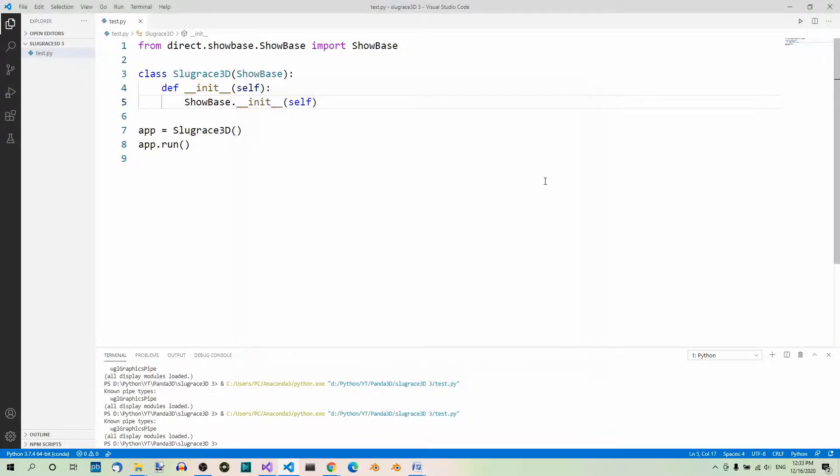That's it for today. You know what a basic Panda3D app looks like and how to run it. In the next part, we'll learn how to configure our project.